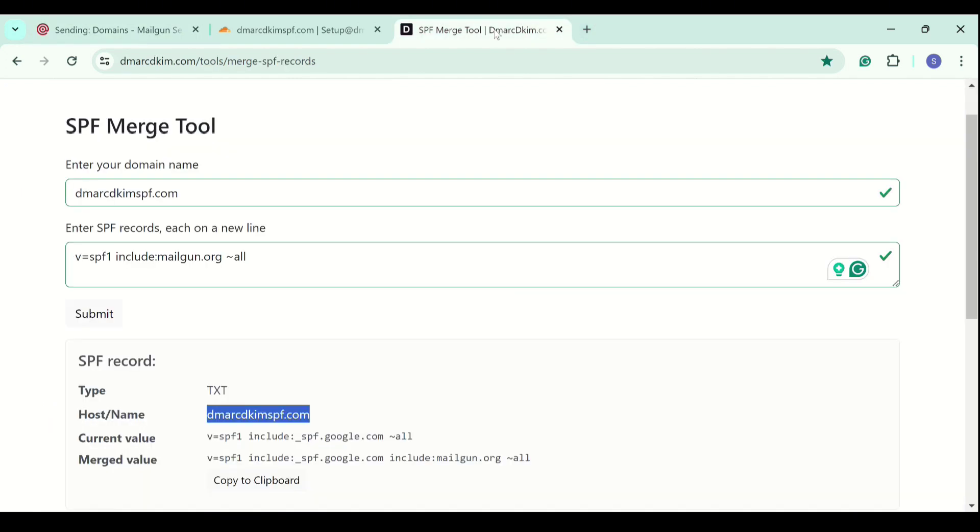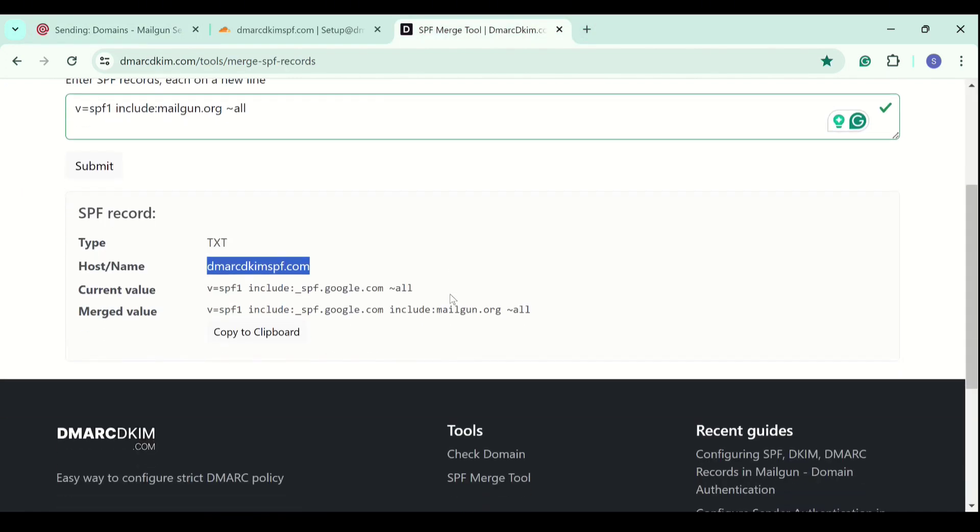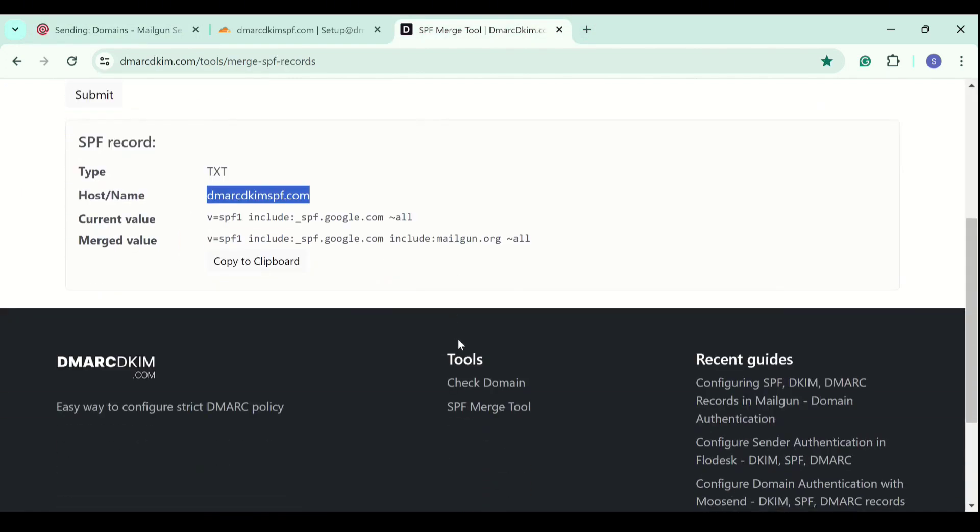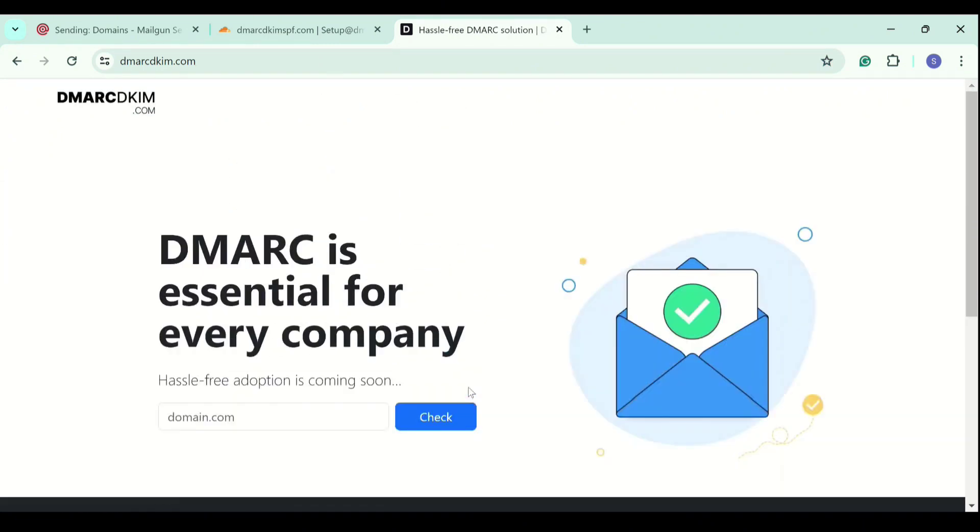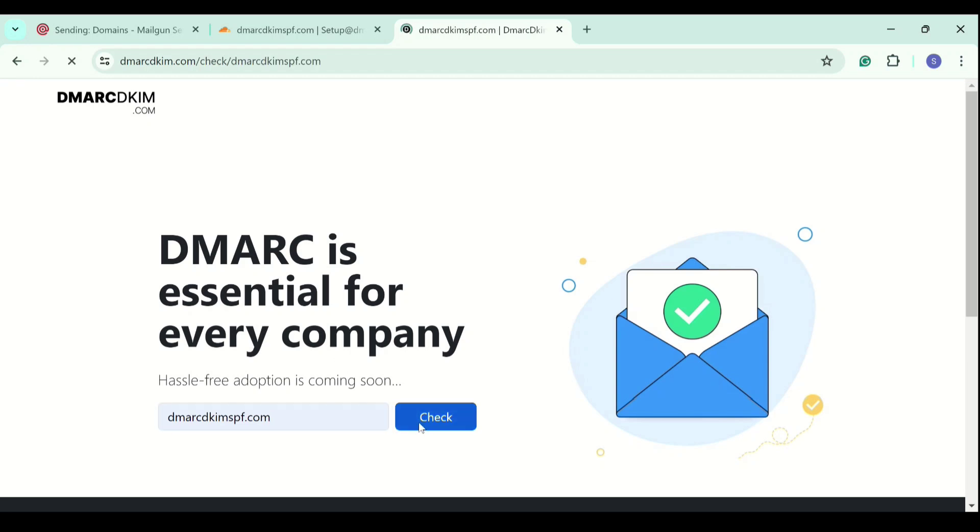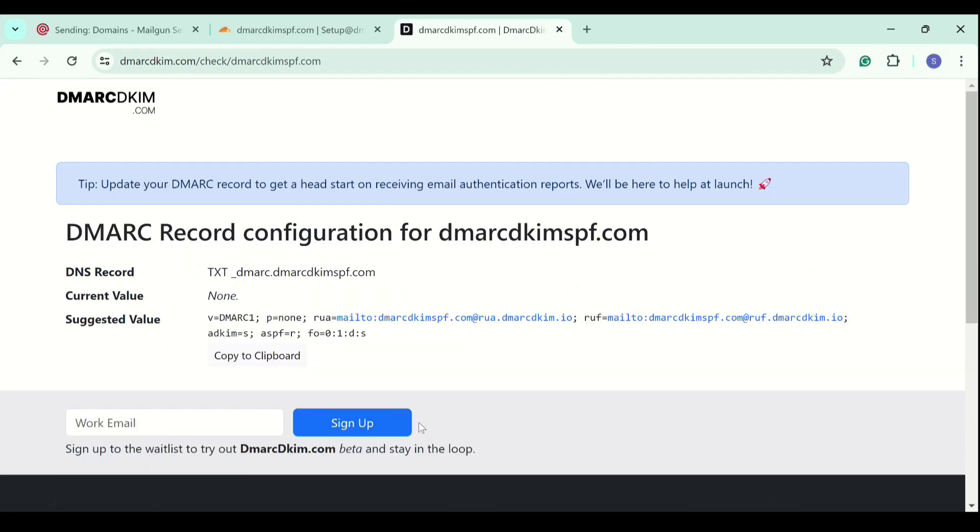You can generate a DMARC value with DMARC DKIM.com domain check tool. In the tools section, click on check domain. Now write down your domain name, click the check button, and here you have a suggested value.